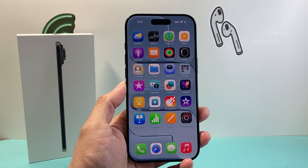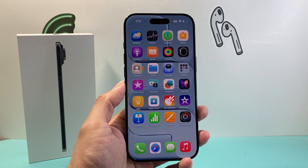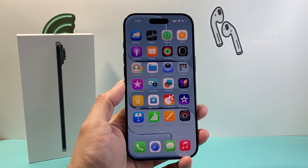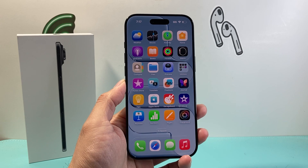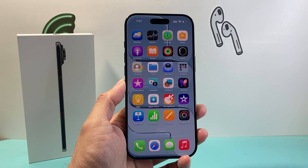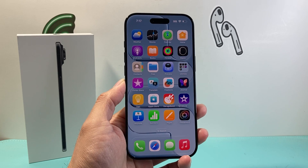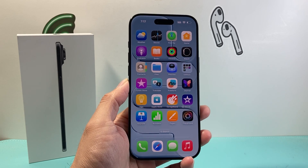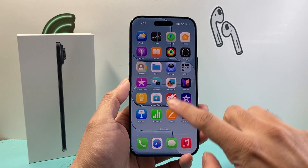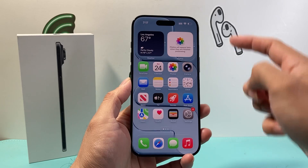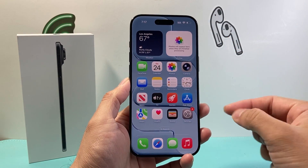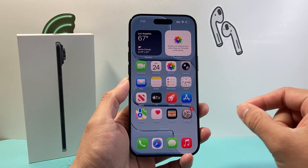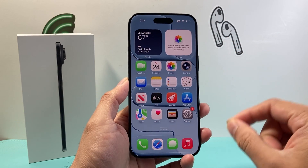Hey everyone, Tech Nomencher here with a video for you guys. In today's video I'm going to show you how to download and install apps on your iPhone Air. So let's get started. First thing, in order to do this you need to be connected through Wi-Fi or cellular data to connect to the internet.